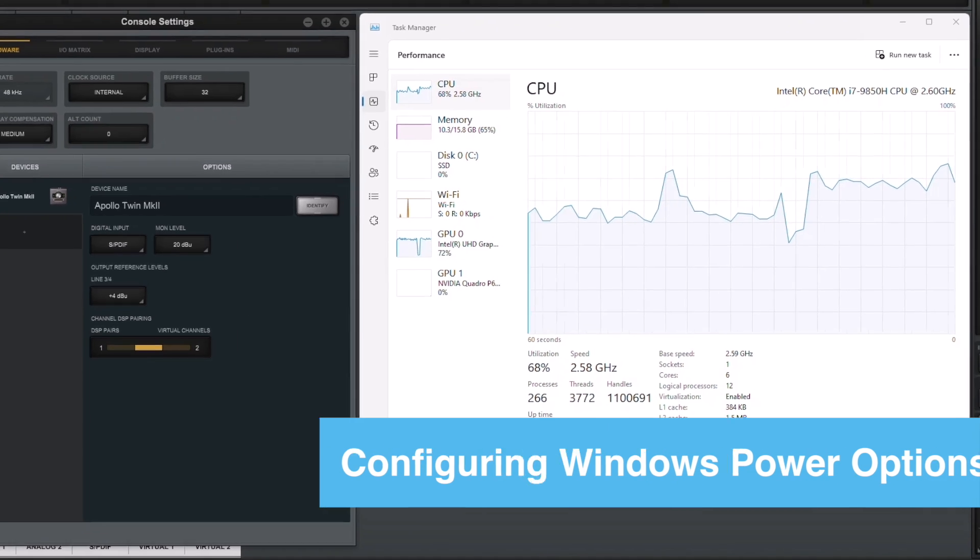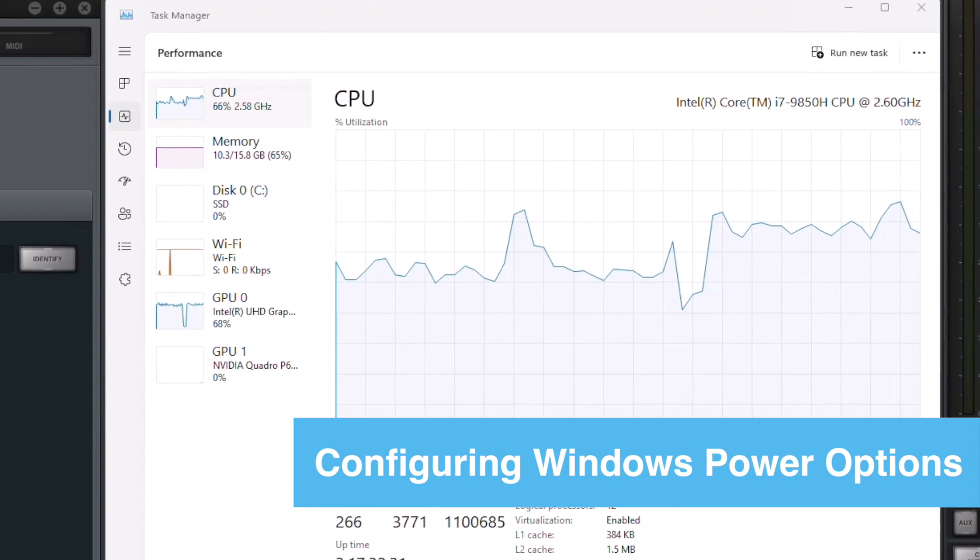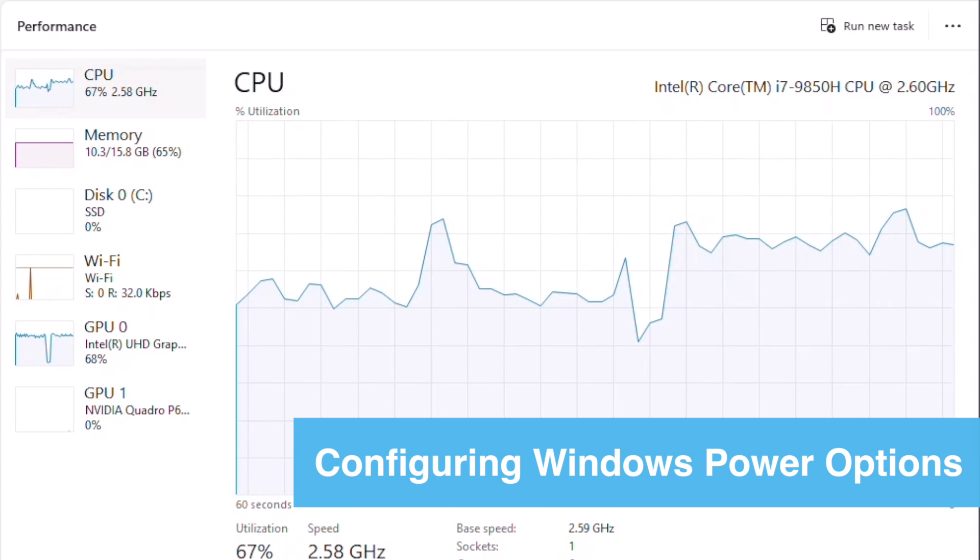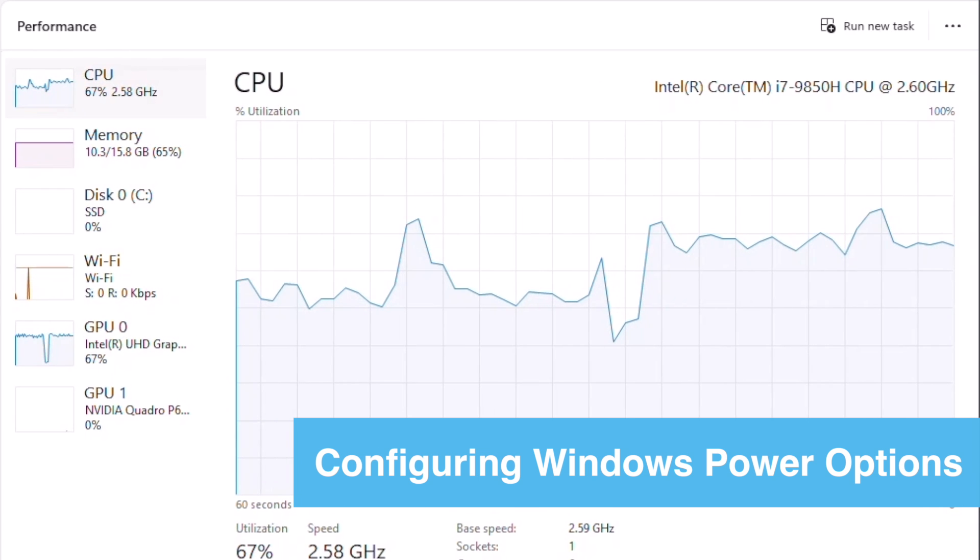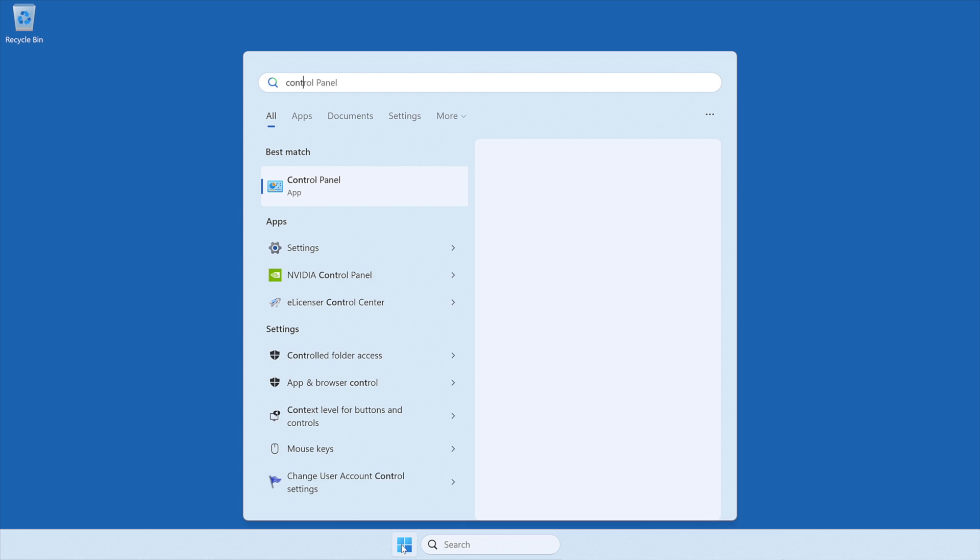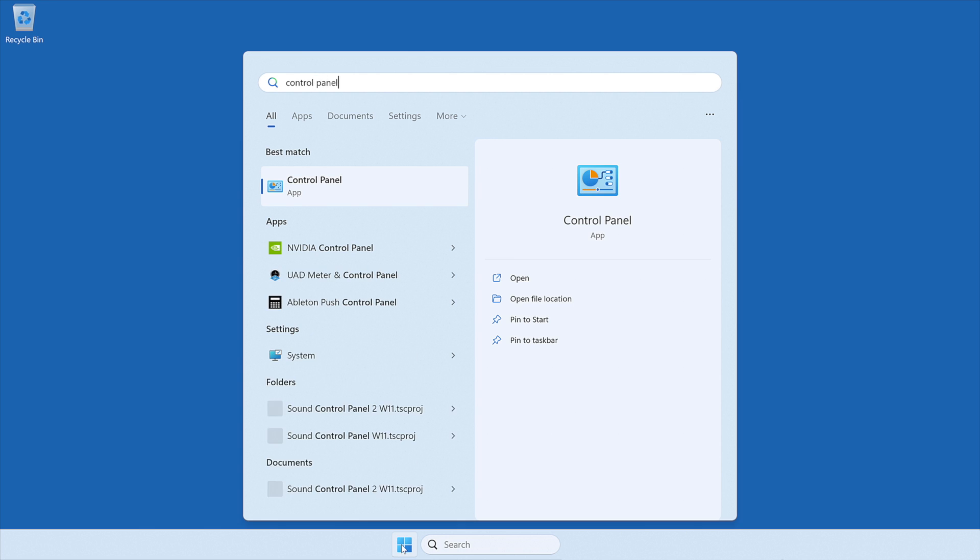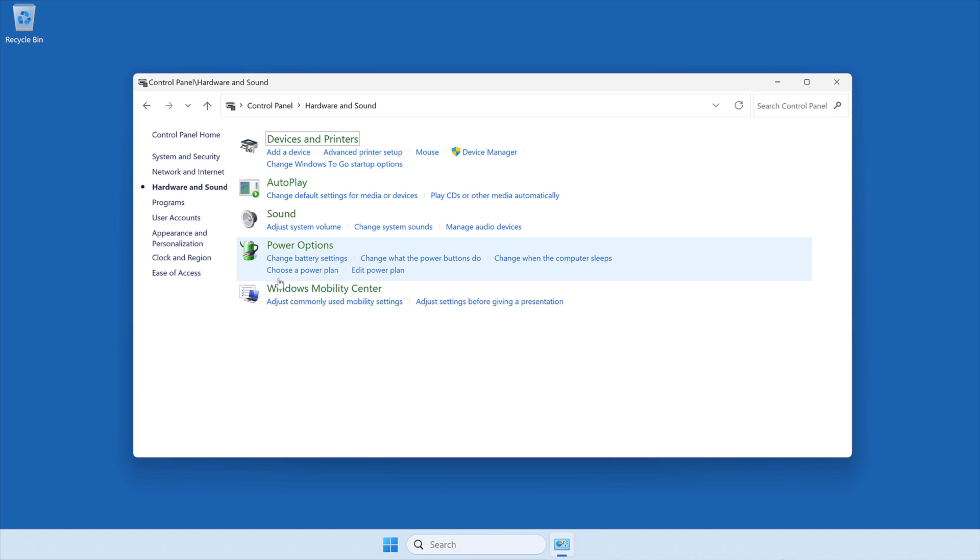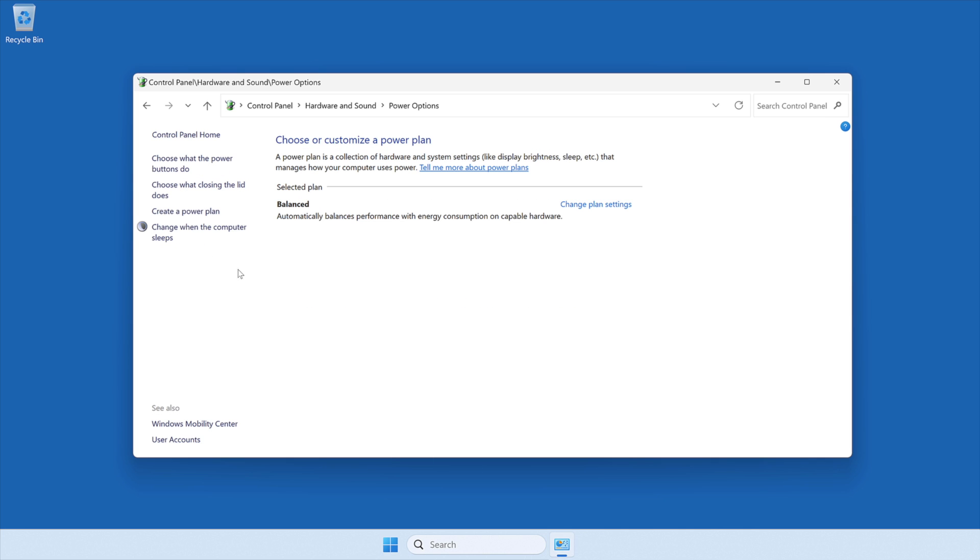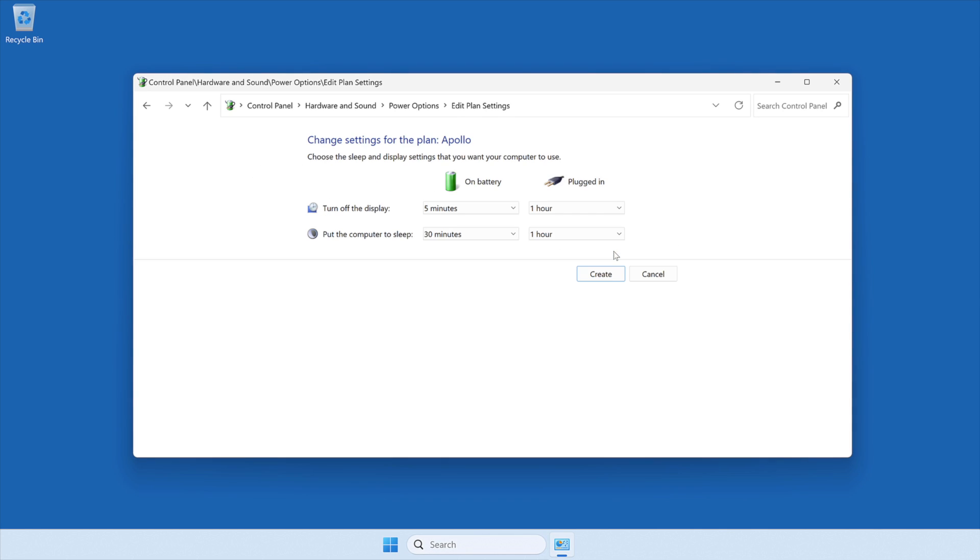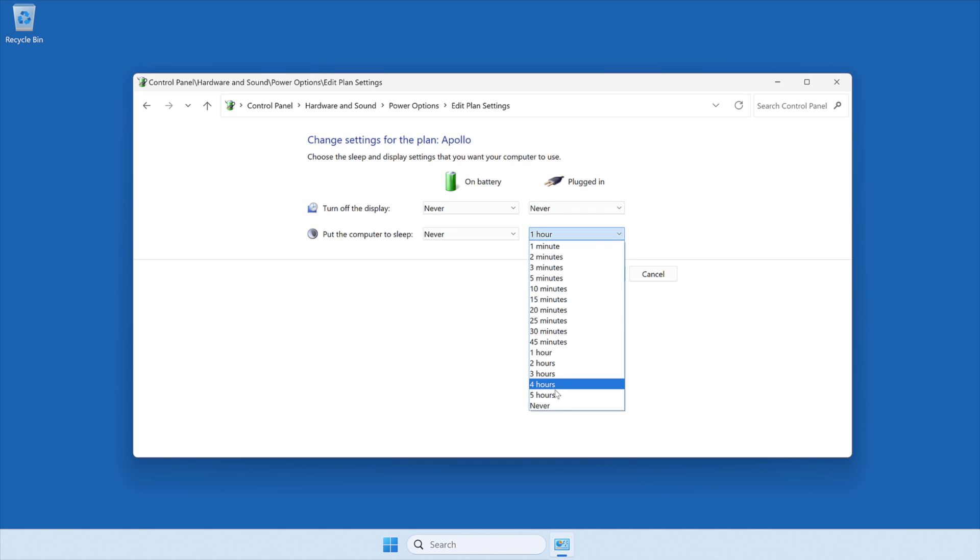To prevent Windows from spinning down the hard disk and decreasing processor performance, you need to configure Windows Power Management settings. Open Windows Control Panel by pressing Start and type Control Panel, and then hit Enter. Select Hardware and Sound, and then Power Options. In the Power Options settings, select Create a Power Plan, name the plan, and then click Next. On the next page, set drop-down menus to Never for the categories turn off the display and put the computer to sleep, and then click Create.